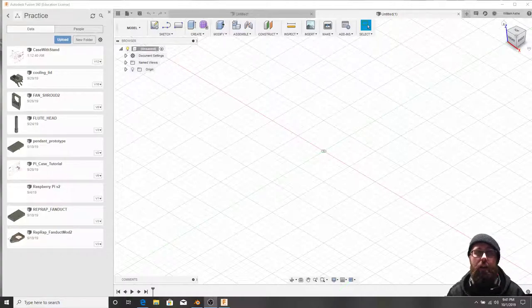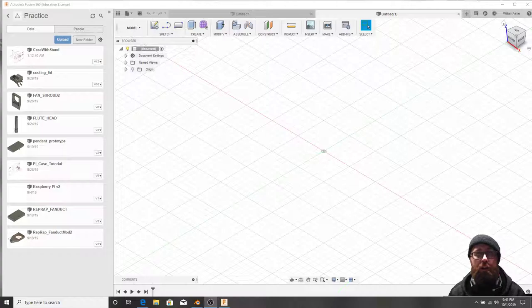Hello everybody, this is Mr. Ash and I'm going to show you how to make a jack-o'-lantern in Fusion 360.